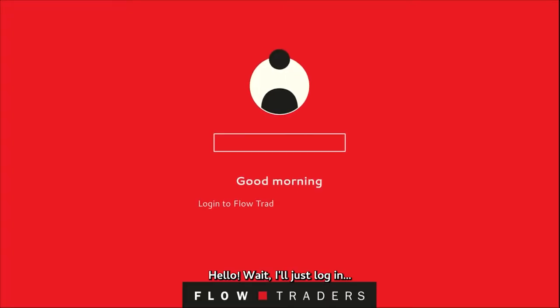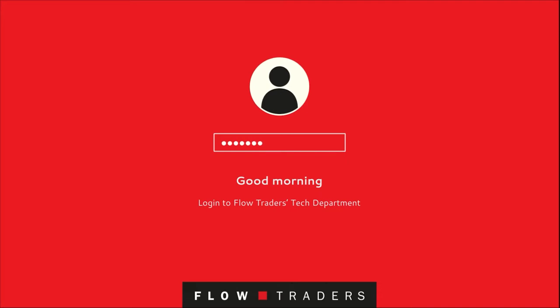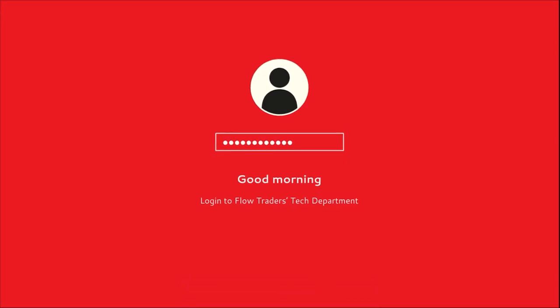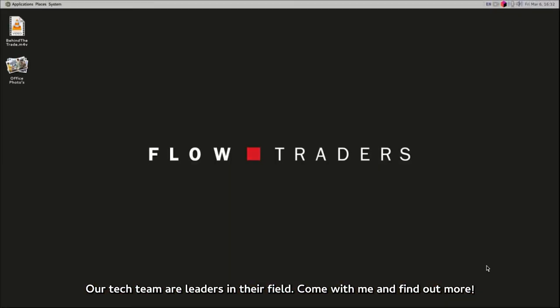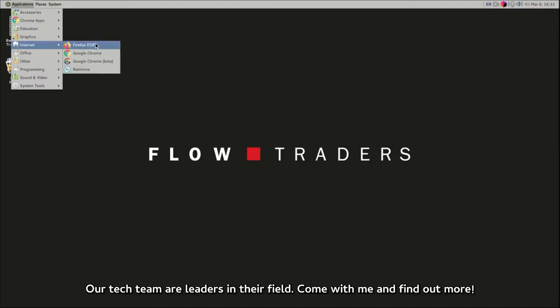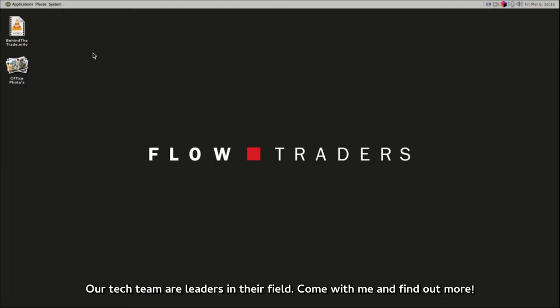Hello. Wait, I'll just log in. Our tech team are leaders in their field. Come with me and find out more.